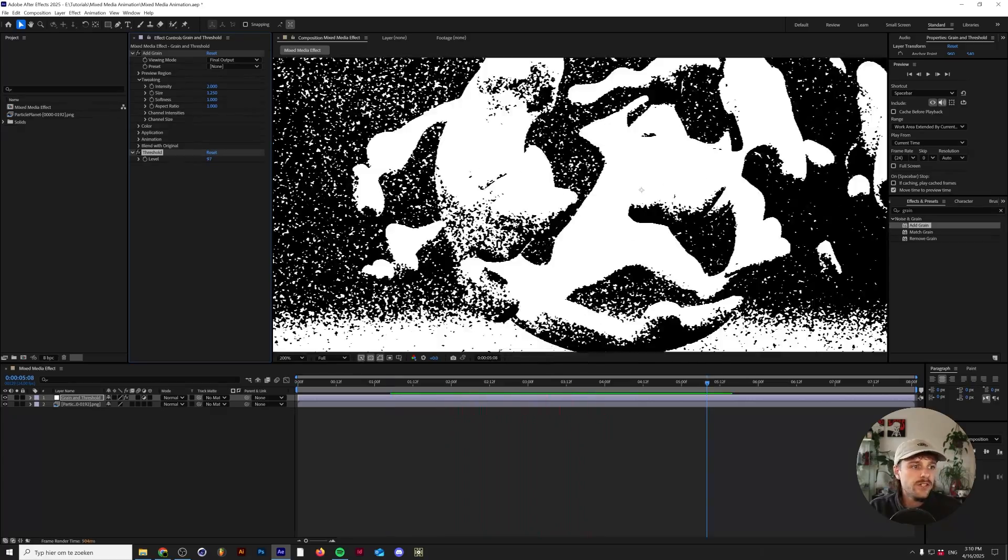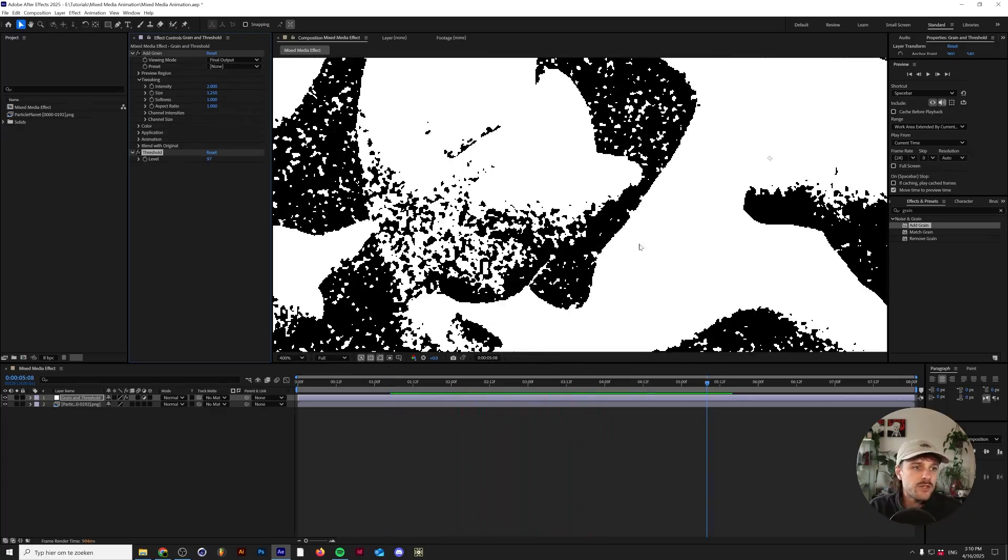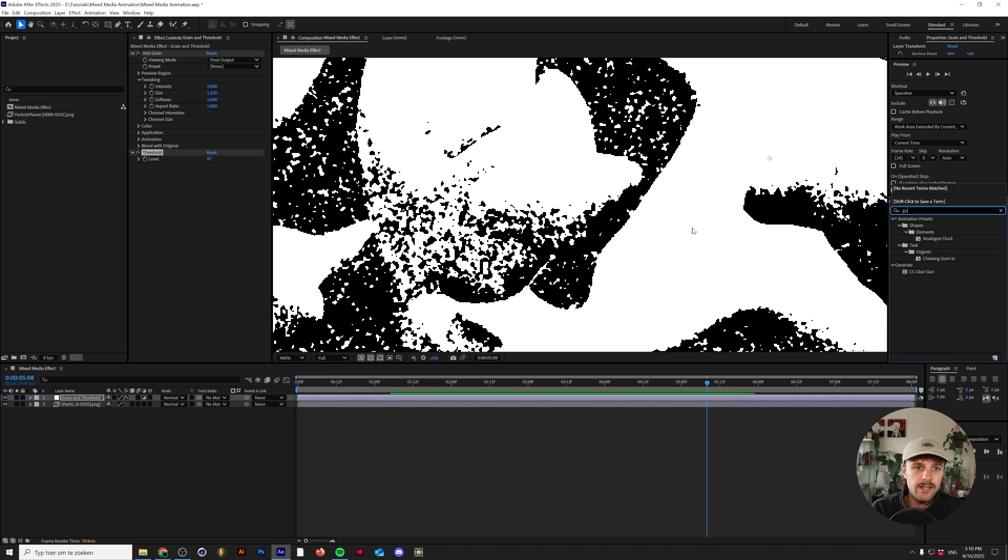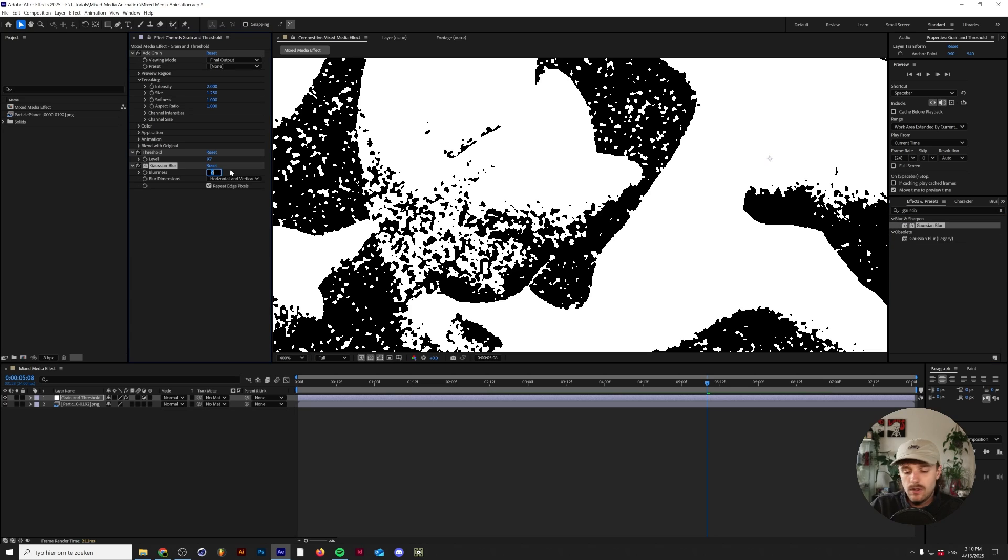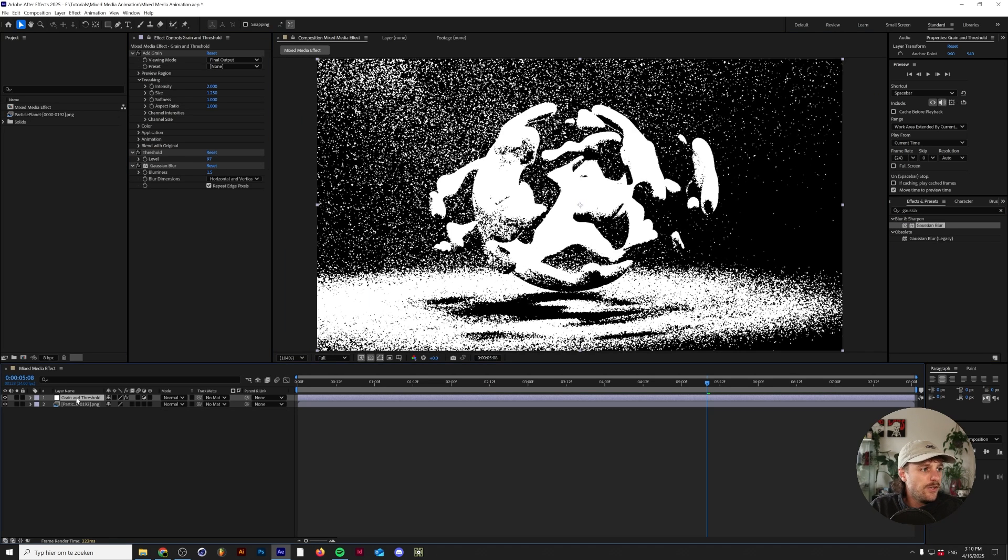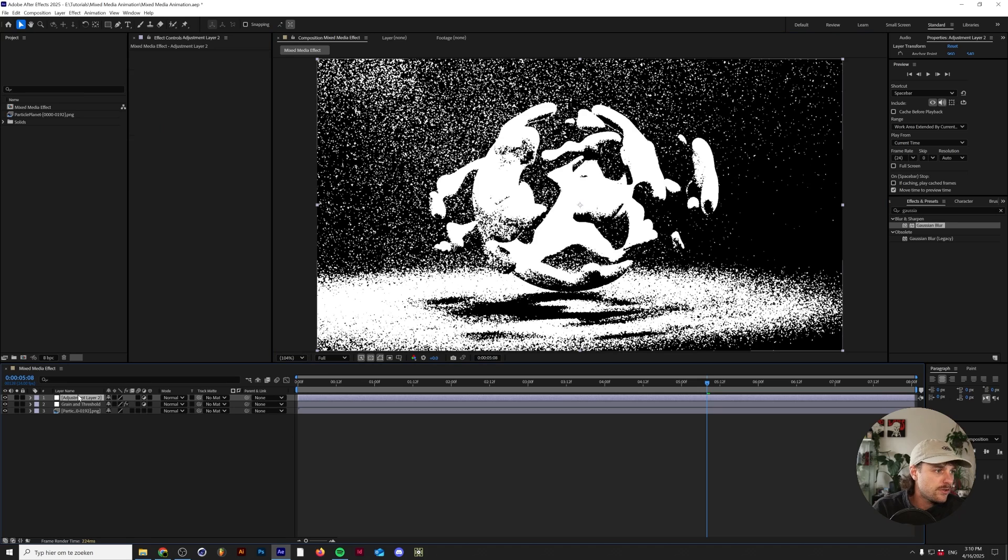If we zoom in and your render preview setting is full, the edges might be a little bit too hard. So what I try to do then is add a subtle Gaussian blur of one pixel, maybe one and a half - this is fine.